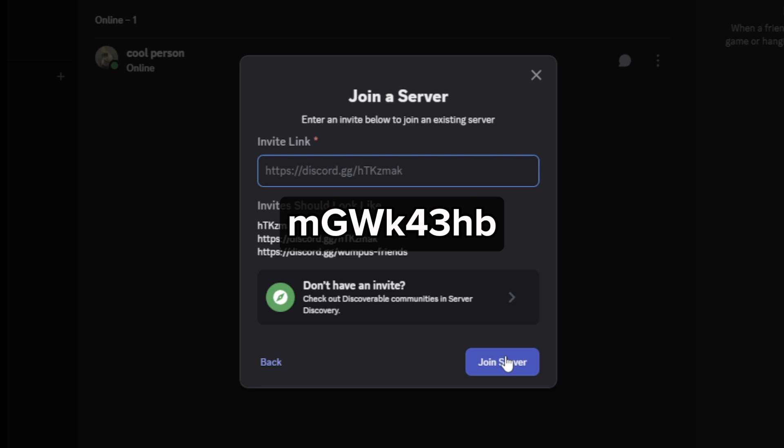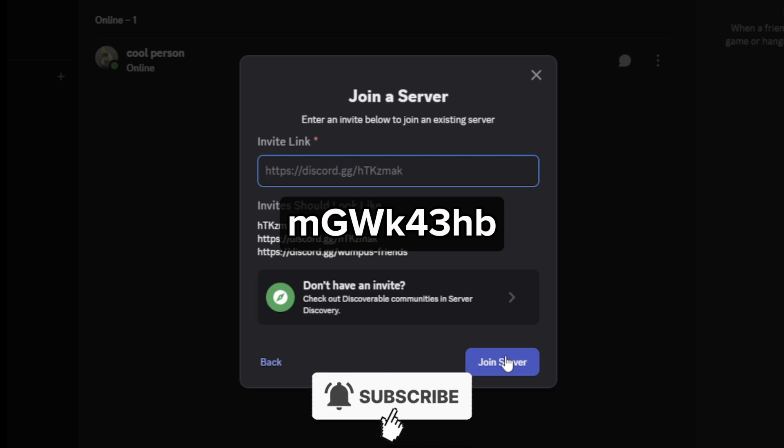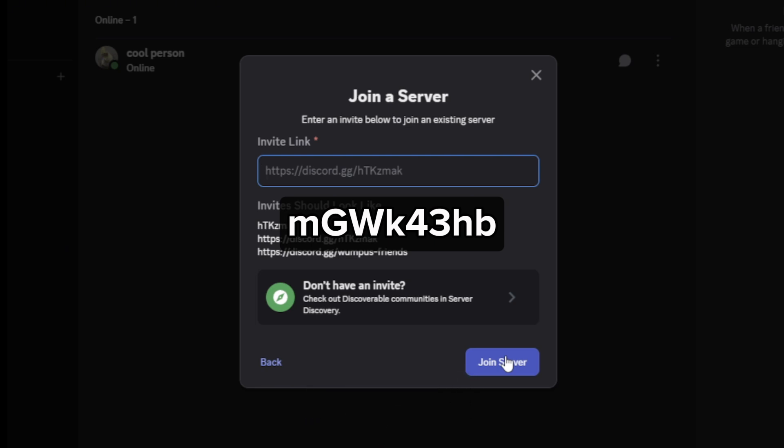I hope this video helped you out. If it did, feel free to like and subscribe to help me out as well.